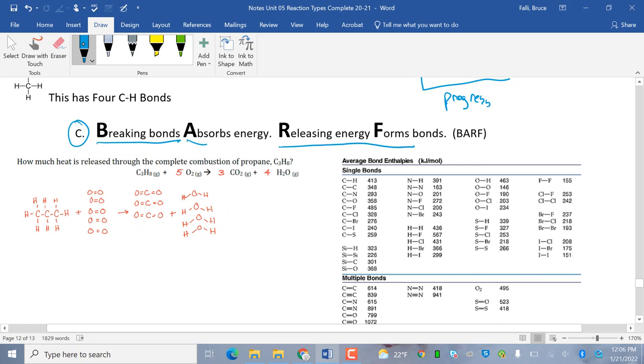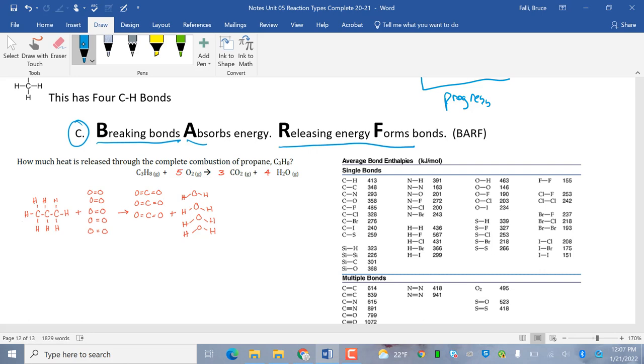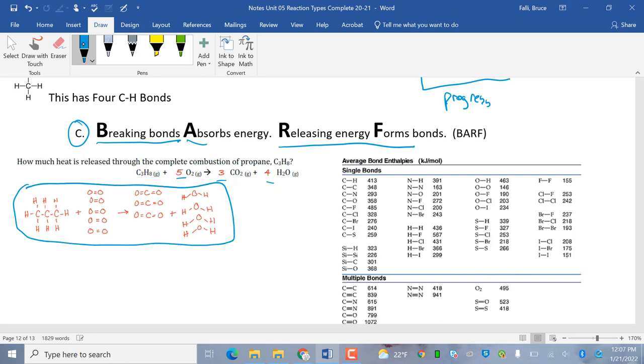Let's see if I grabbed my calculator in the right spot. I did. Okay. All right. So, how much heat is released in the complete combustion of propane, C3H8? So, if you look at this, you'll be given the reaction. You'll probably have to balance it. See the 5, 3, and 4? You'll probably have to balance it, but you'll be given the Lewis dot structures. So, what we're going to do is look at and count the bonds that we're going to break.